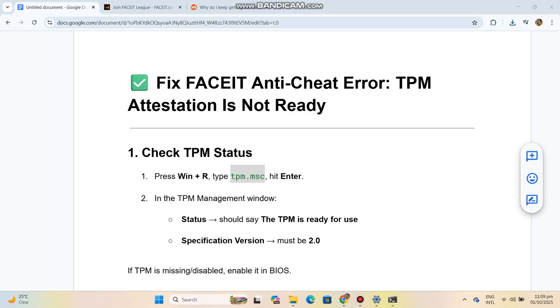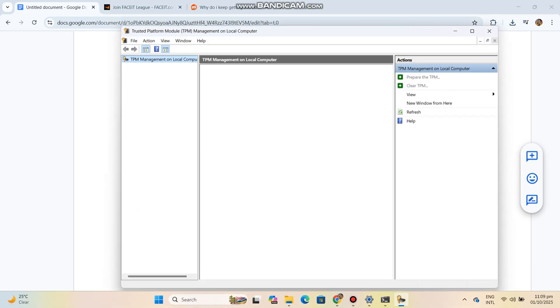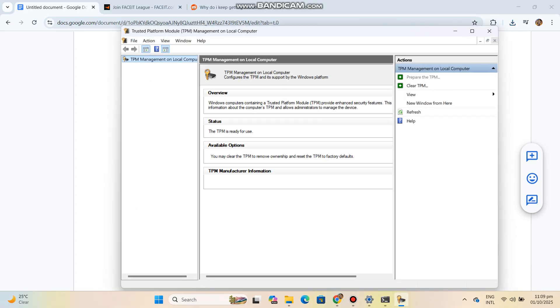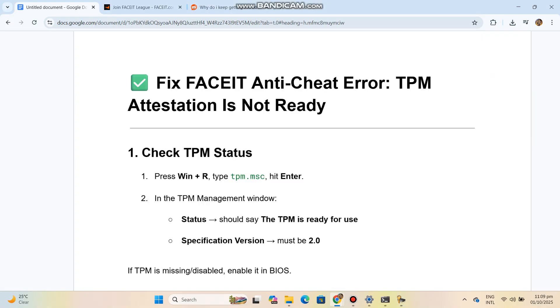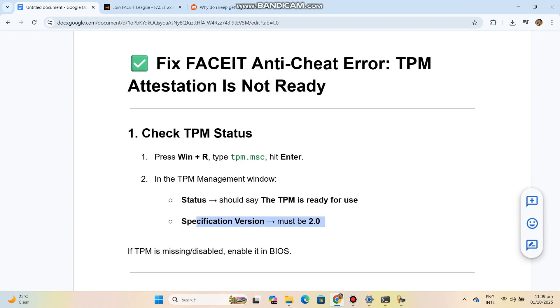If TPM is missing or disabled, enable it in BIOS. Step 2: Enable TPM in BIOS. Restart your PC and press Del, F2, F10, or ESC to enter BIOS/UEFI. Go to Advanced Security, then Trusted Computing.